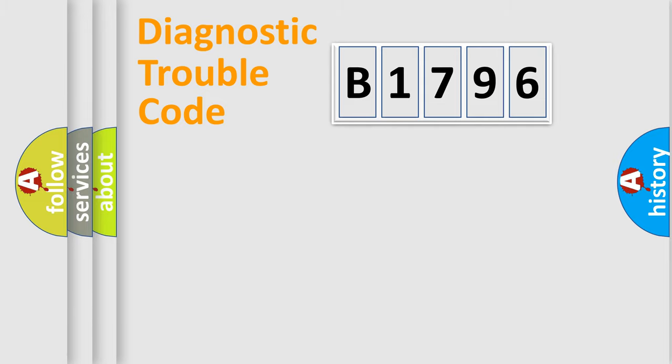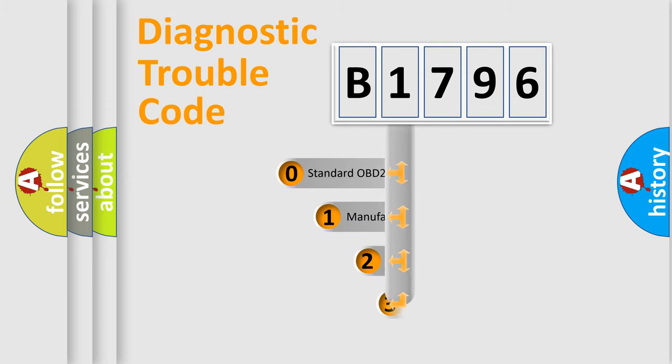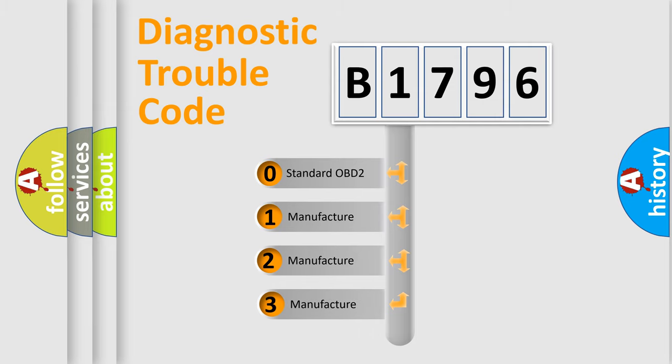Powertrain, Body, Chassis, Network. This distribution is defined in the first character code.